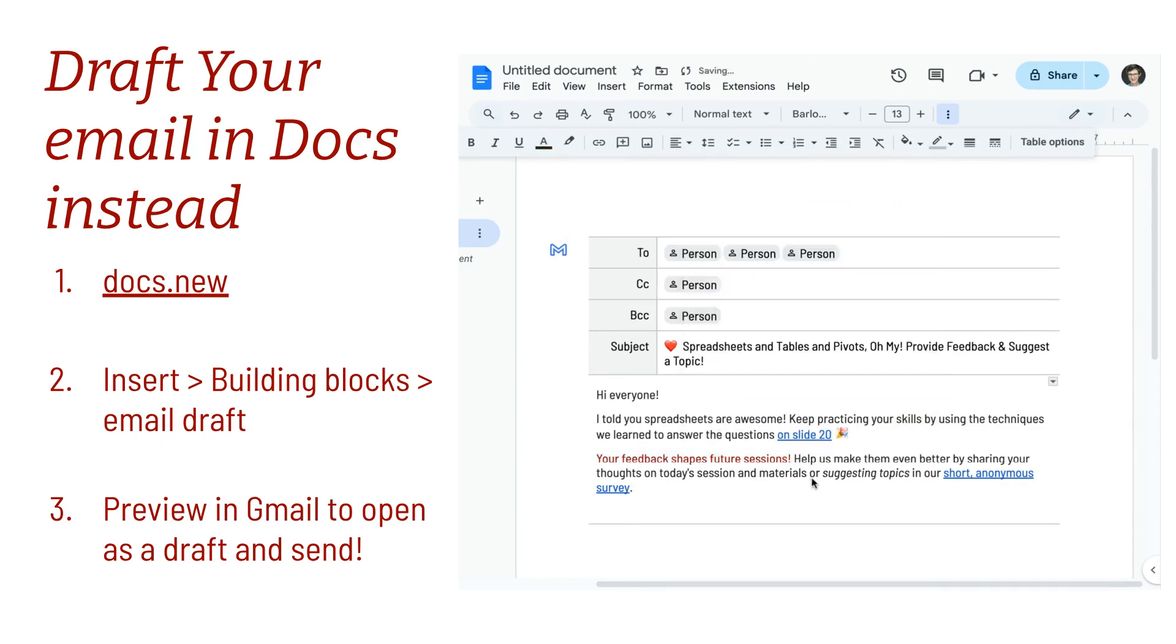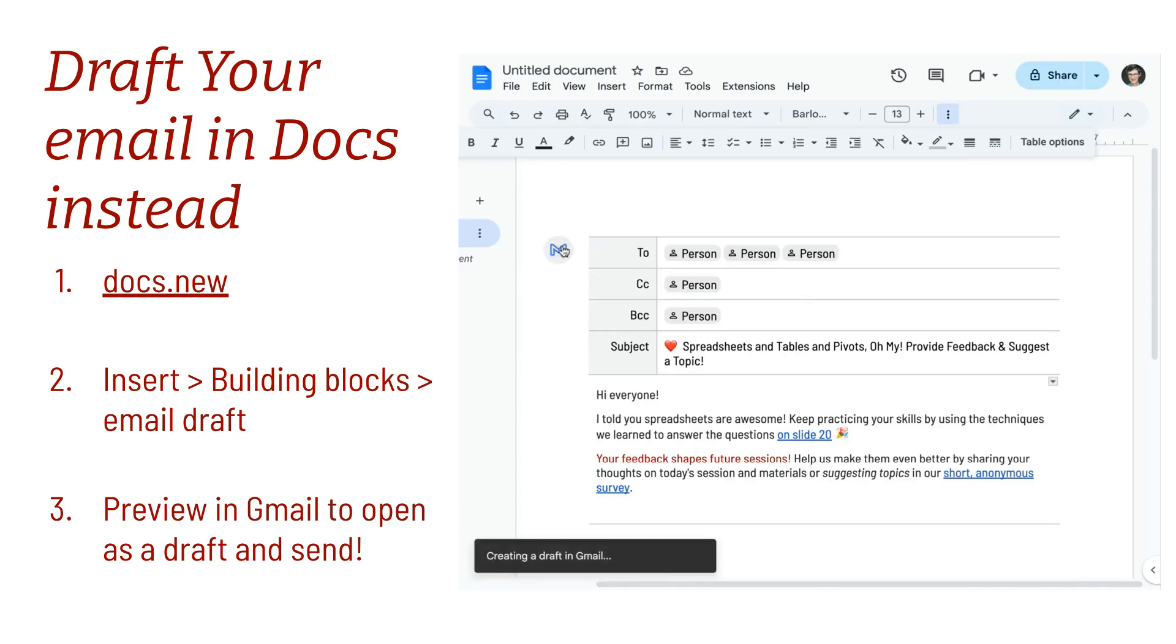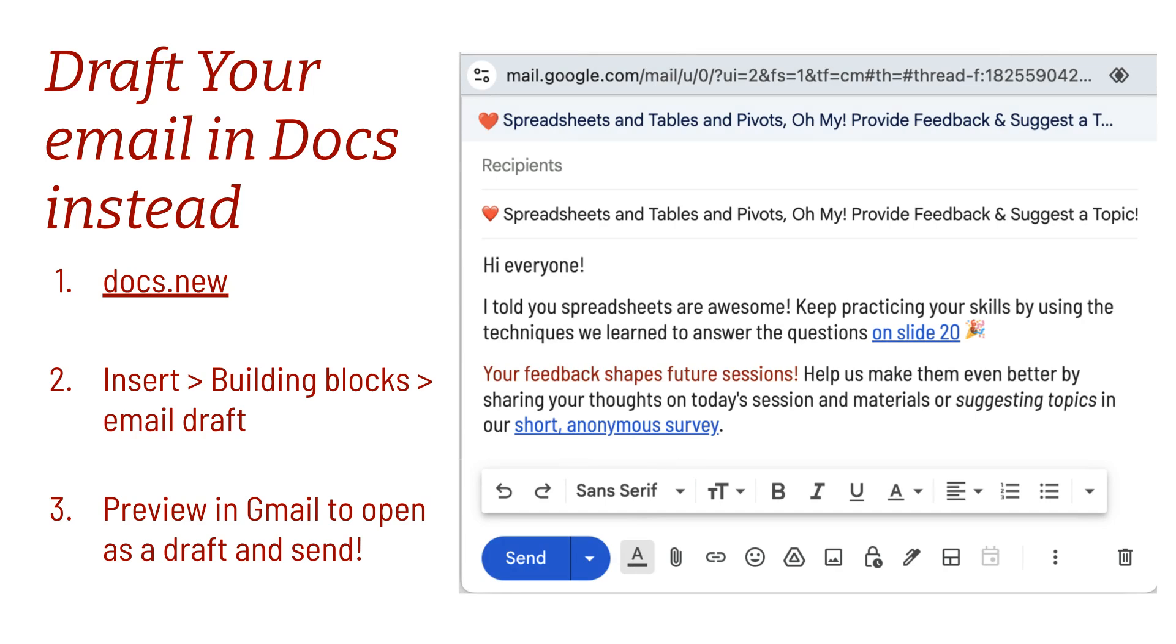When I'm ready to send it, I'll click on Preview in Gmail. It opens up my content directly from the Docs with that font I picked, right in Gmail.